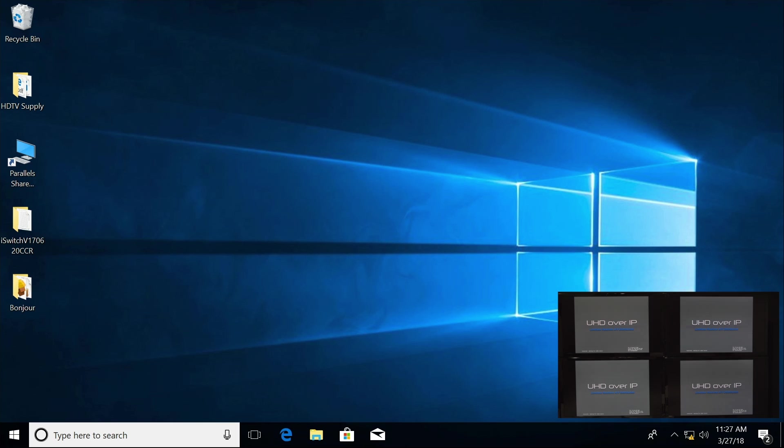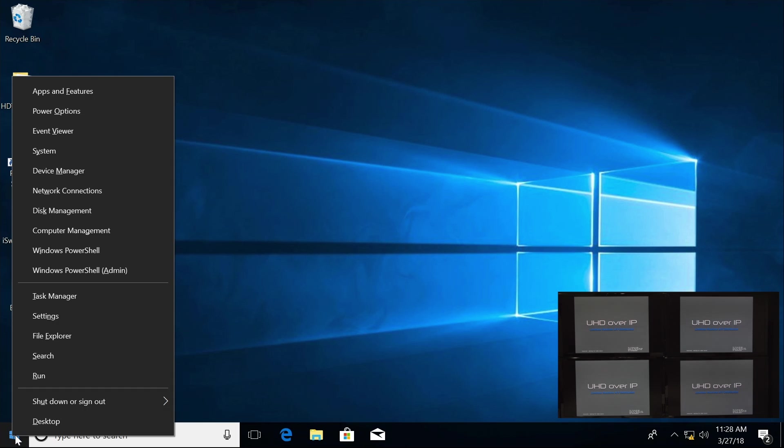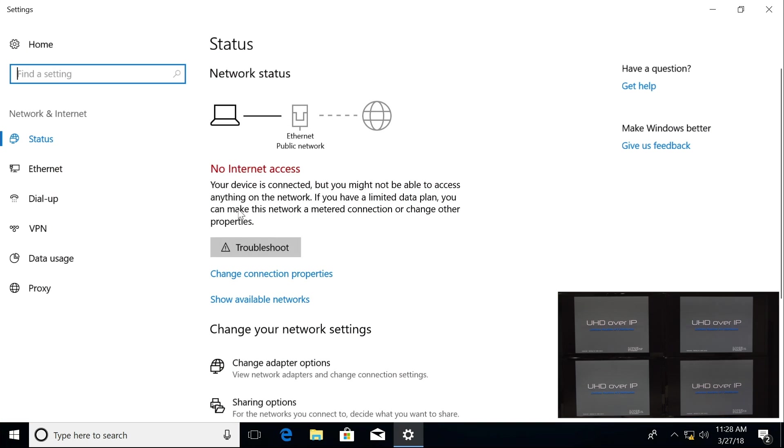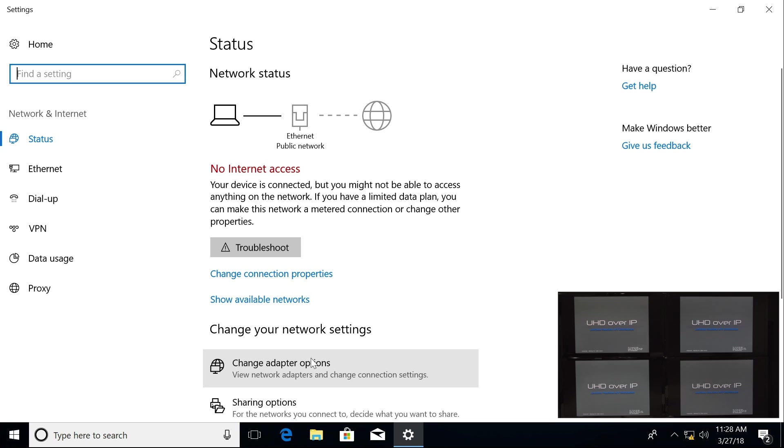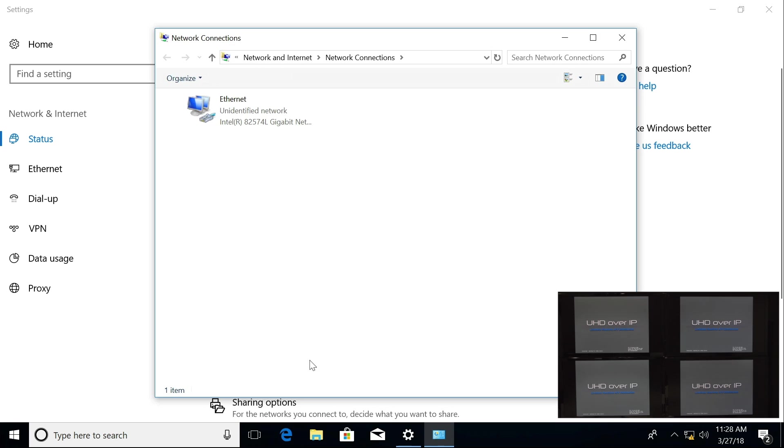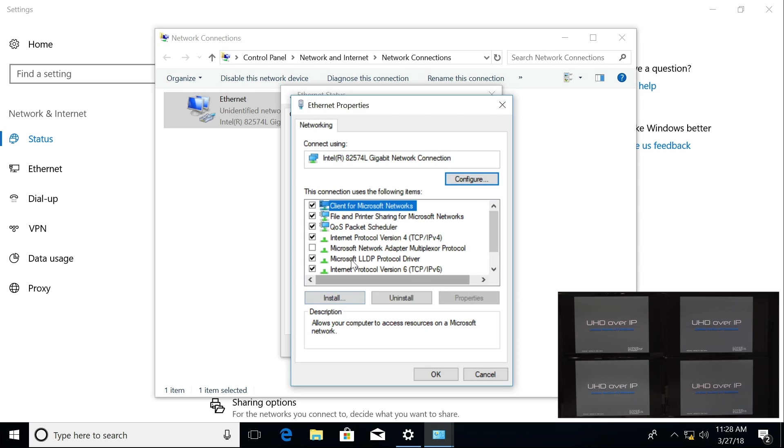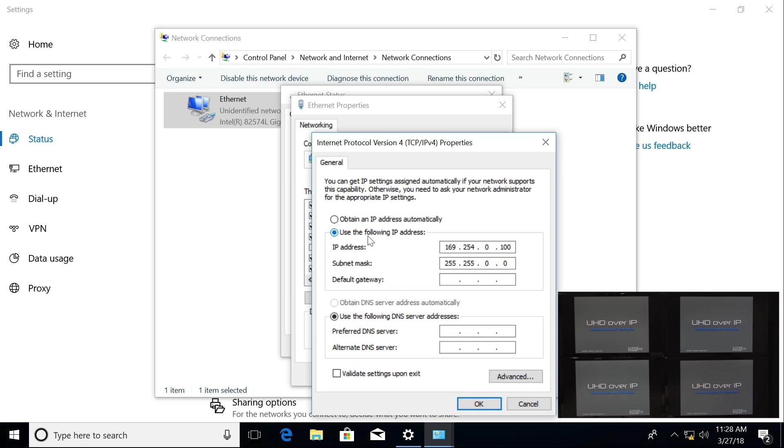First, I'm going to go down to the Windows icon, right-click it, and go to my Network Connections. I want to make sure that my network card is in the same range as the transmitter and receivers. Double-click on that and go to Properties, Internet Protocol version 4.